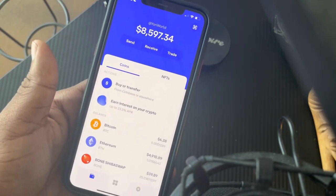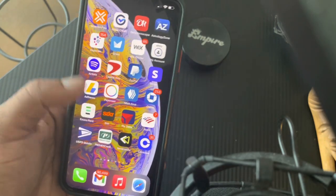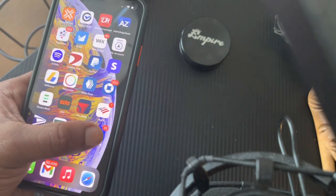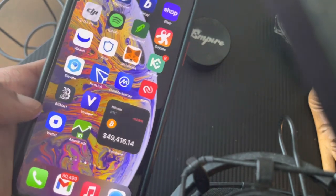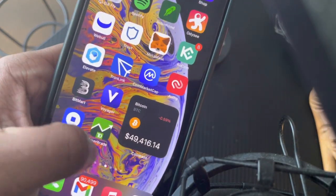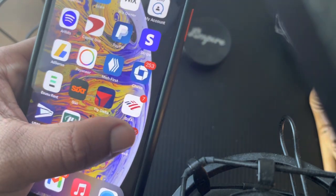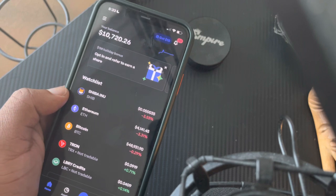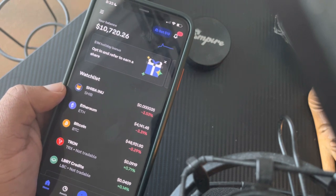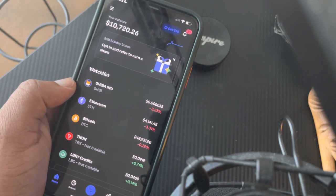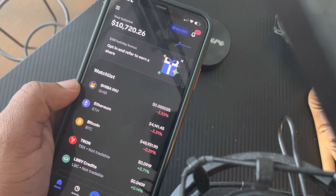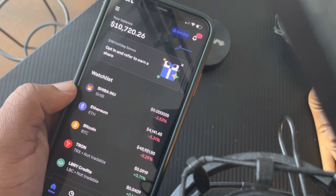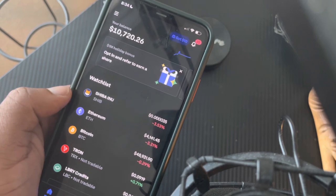The first thing you want to do is download Coinbase. Coinbase and Coinbase Wallet are two different apps. You have to download Coinbase first, verify all of your information — when you verify, you increase your limits and you're able to buy more and withdraw more. So I recommend going on Coinbase first, verifying all your information, and getting that situated.